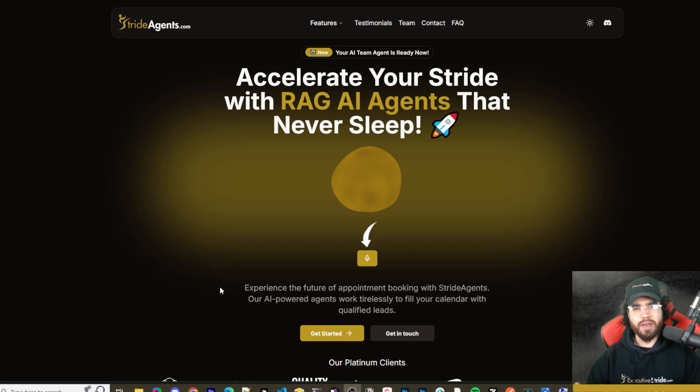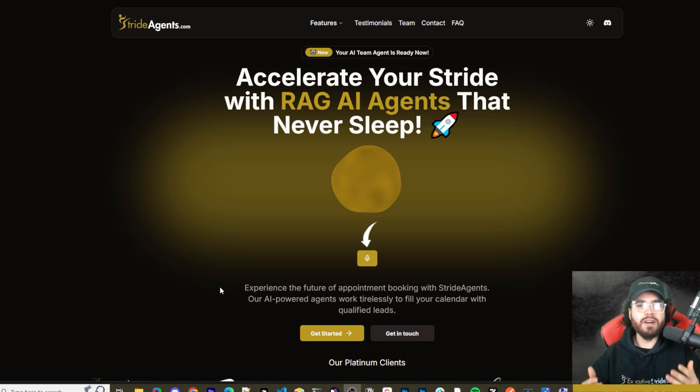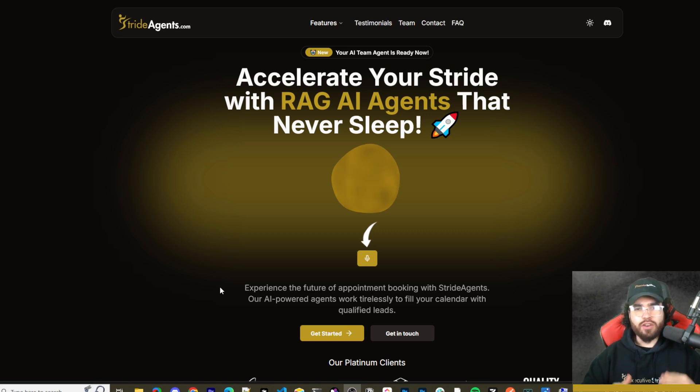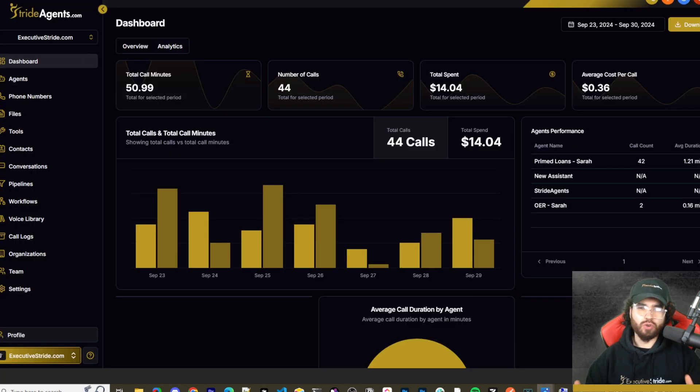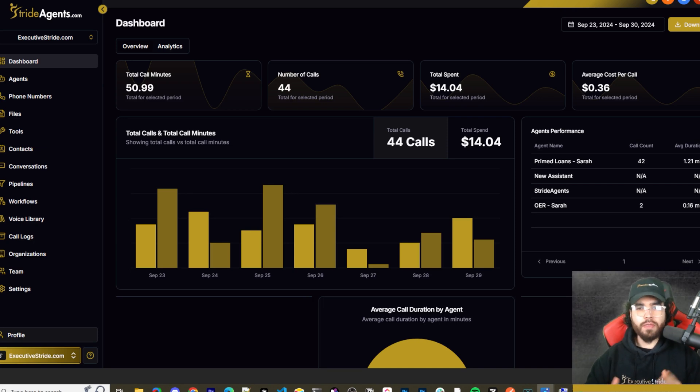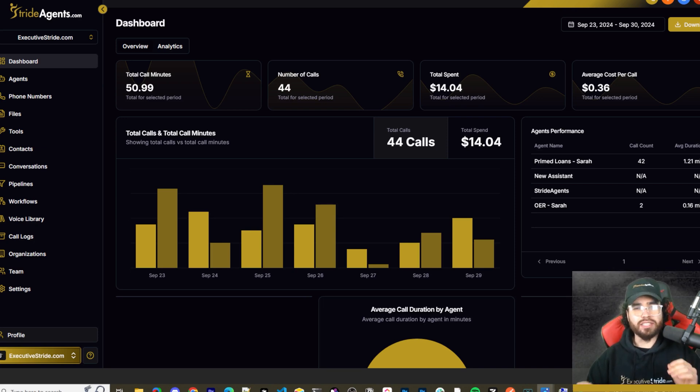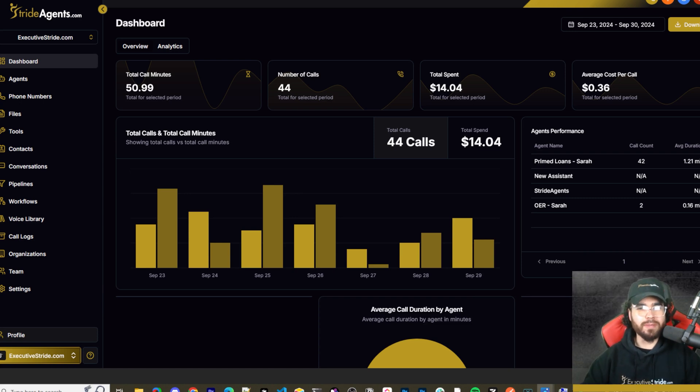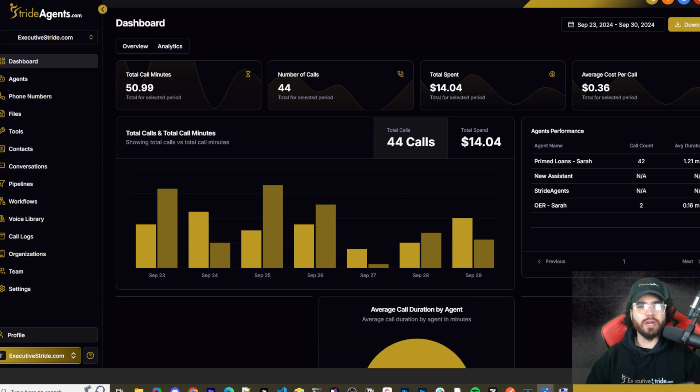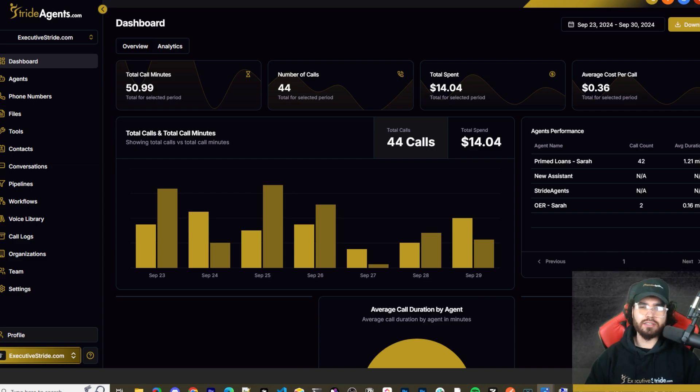Are you tired of pouring thousands of dollars into appointment centers only to watch leads slip away? Imagine having a team of elite sales agents booking qualified appointments for you around the clock. No more wasted time on training, no more frustration with performance and no more draining your budget on inconsistent and expensive call centers. Introducing Stride Agents. AI powered appointment centers that work 24/7, never get tired and book appointments while you sleep. Trained on thousands of successful conversations, our AI agents outperform human teams at just one tenth of the cost. Join the ranks of businesses that doubled their appointments and booking rates in just a matter of weeks. Don't get left behind in the AI revolution. Visit strideagents.com now and transform your entire sales process with cutting edge AI technology. It's time to accelerate your stride with AI agents.